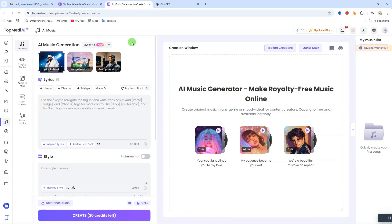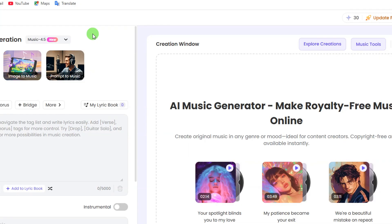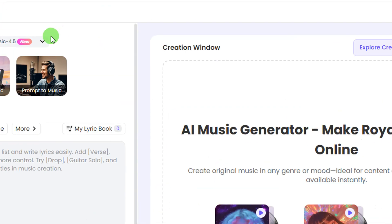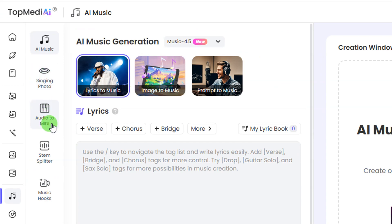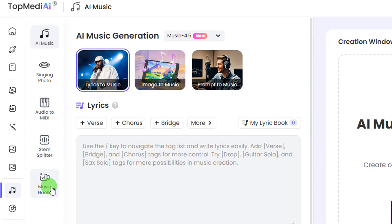Click on lyrics to music and it's going to take you to this particular home page. On the left hand side we have the AI music, which is where we are right now. We also have the singing photo, the audio to MIDI, the stem splitter, and music hooks. I will explain all of this to you in this video, but first let's go on with the AI music.